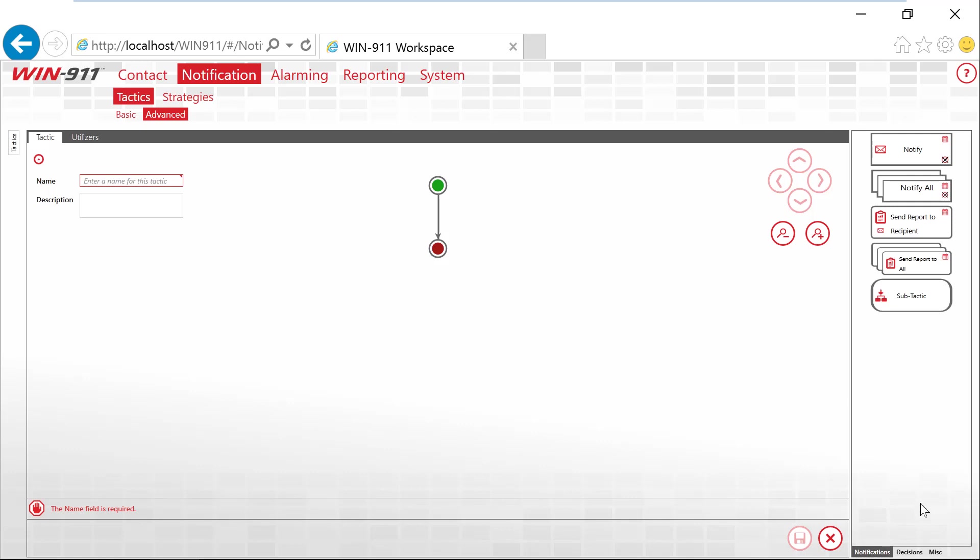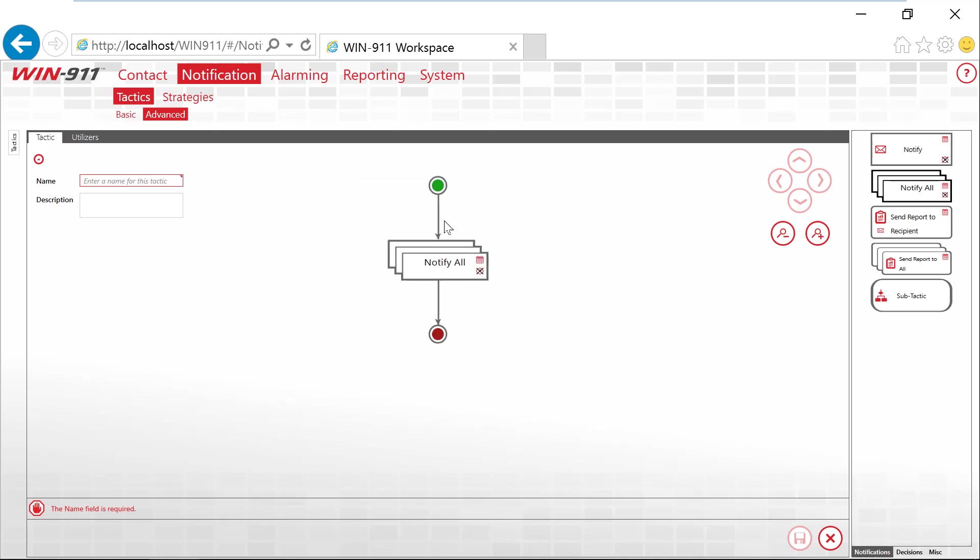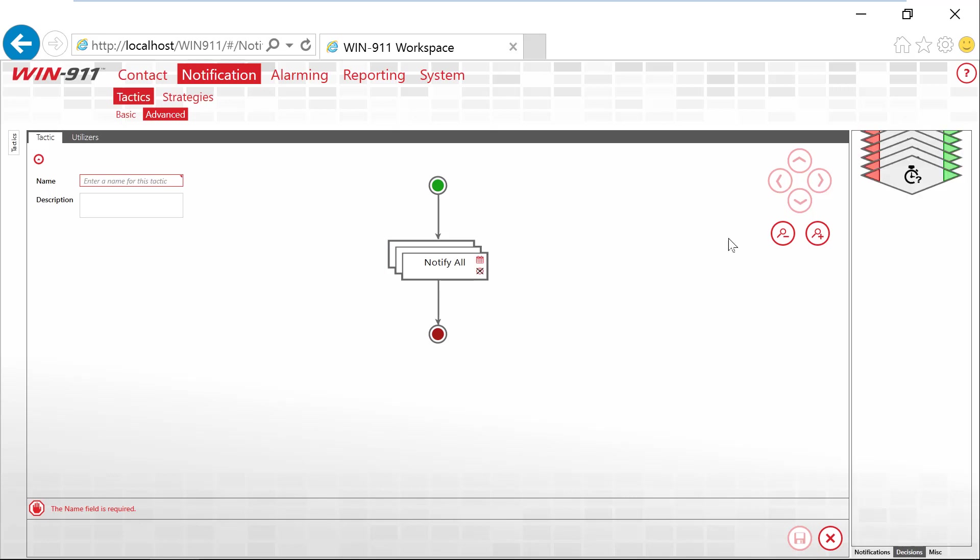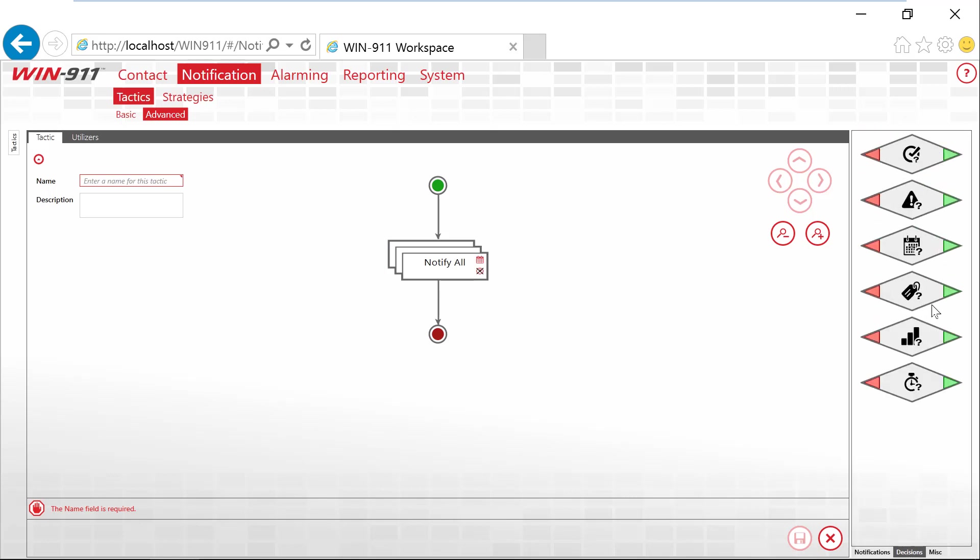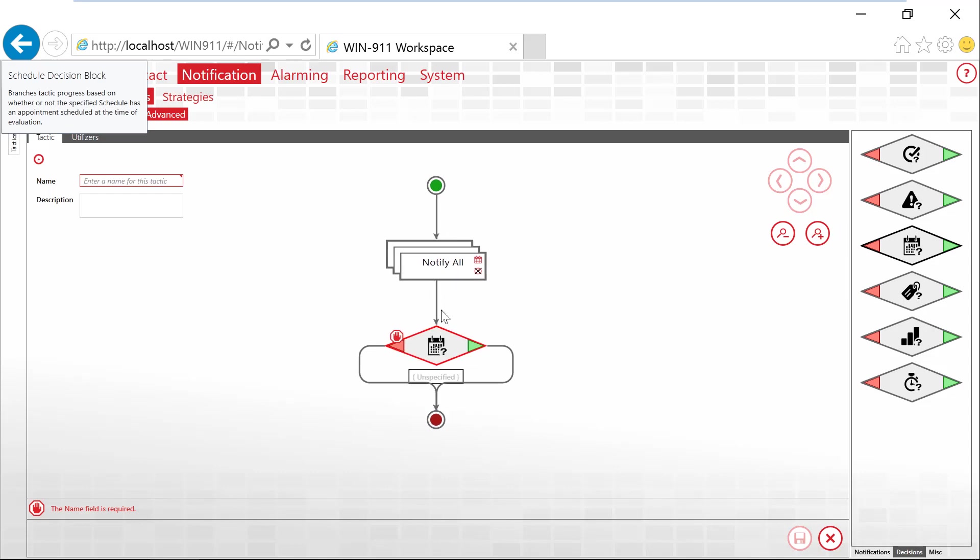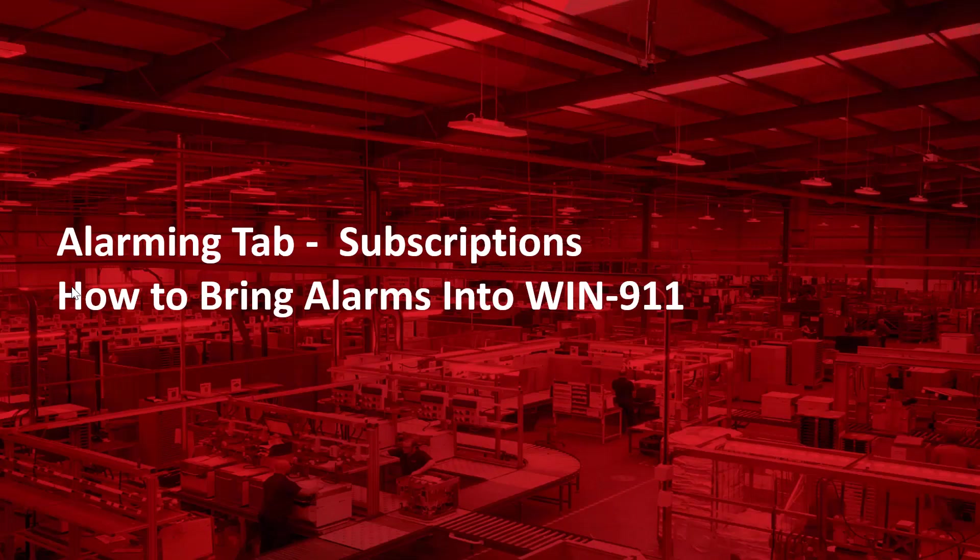The advanced tactics are only available on the advanced license. As you can see, these are more of a flow chart type of configuration where you can decide alarm comes in. Let's notify a certain group of people. Let's do a specific time delay. Or is it a certain day of the week? Let's check for that. This is something you sketch up on a whiteboard.